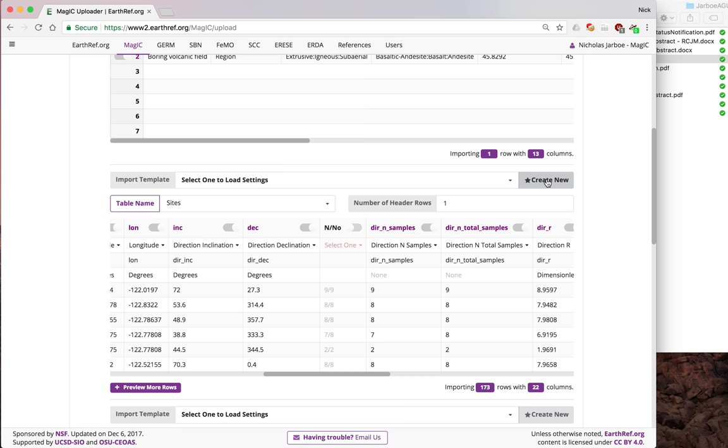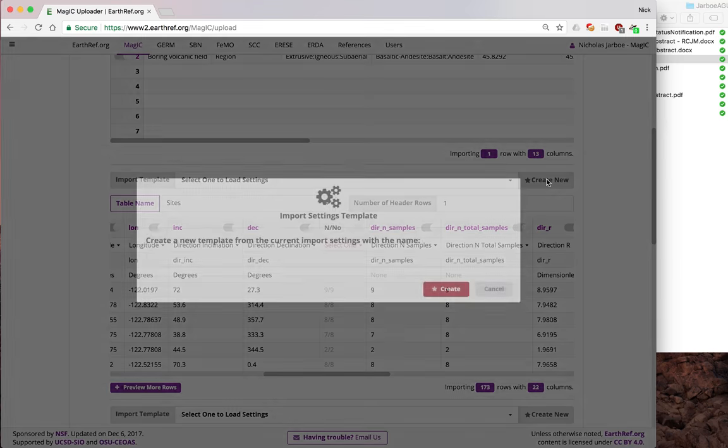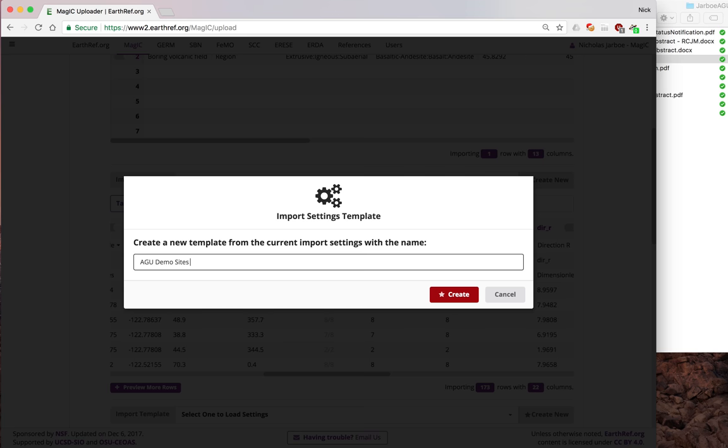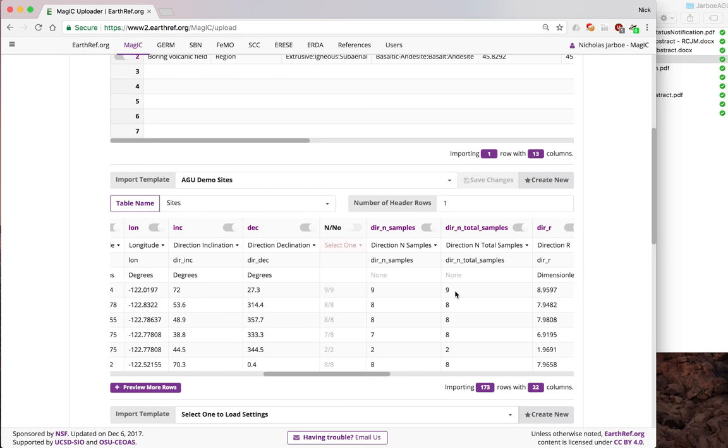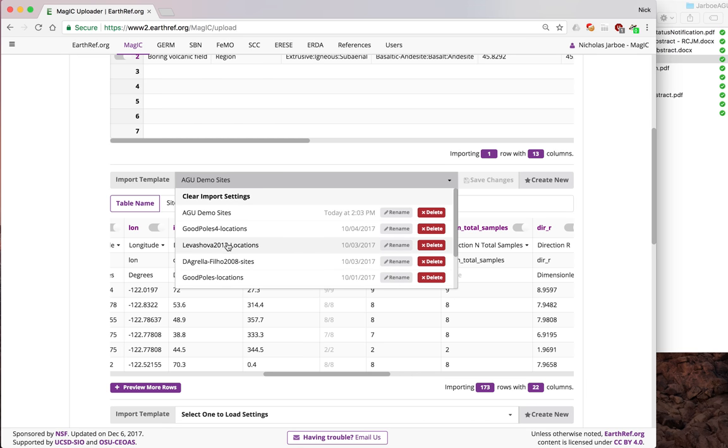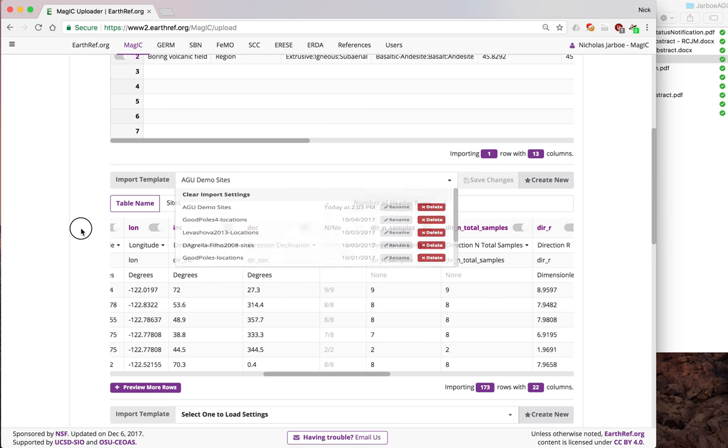That next time you come back, all of those selections that you made can be saved. We'll just call this AGU demo sites. That's the template. Now it's here, and I've got some various other ones that I've used for other imports that are saved there.